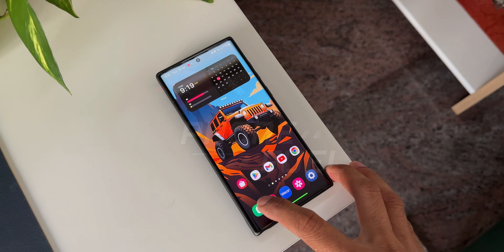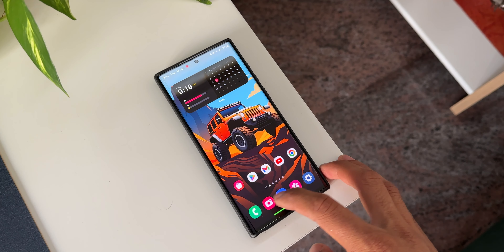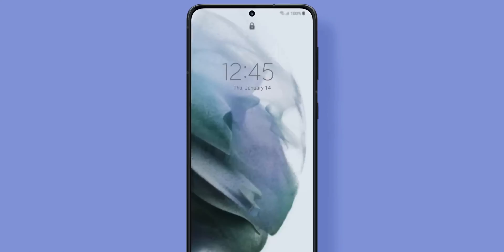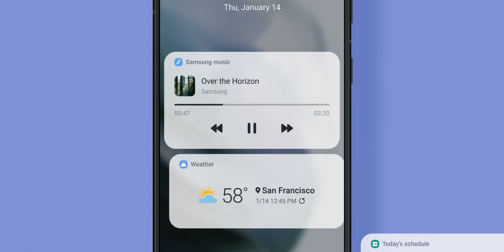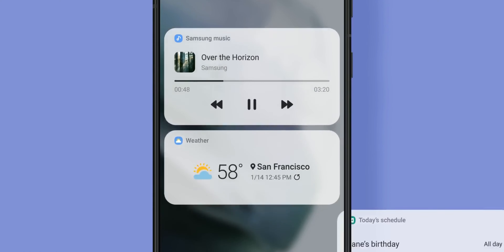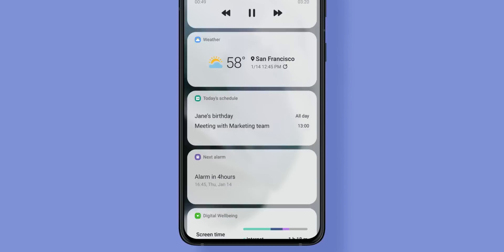Samsung's One UI 6.1 based on Android 14 is on its way for most eligible Samsung Galaxy phones, and the first to get it will be the Galaxy S24 series. We've discussed most of the new features arriving on One UI 6.1, and today let's discuss some more leaks from one of the reliable leaksters, Ice Universe on Twitter.